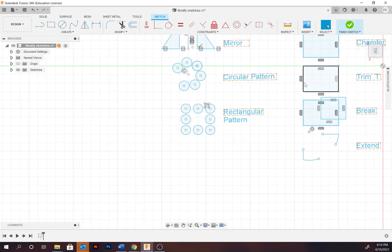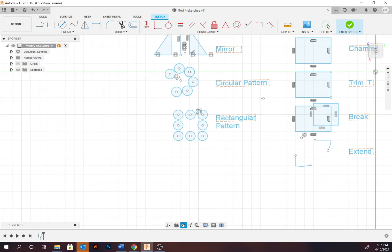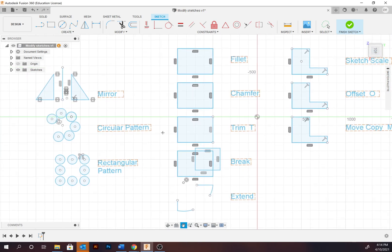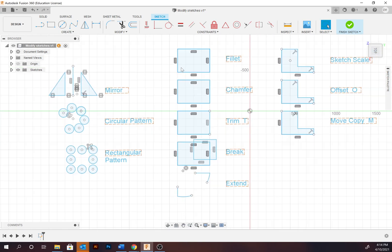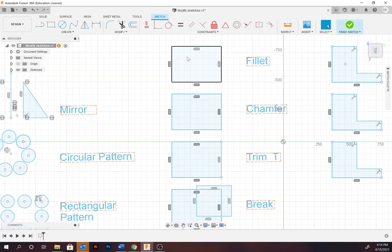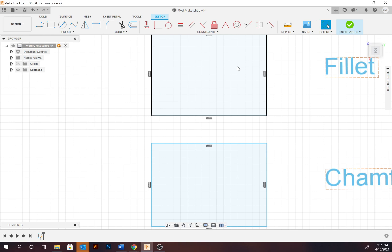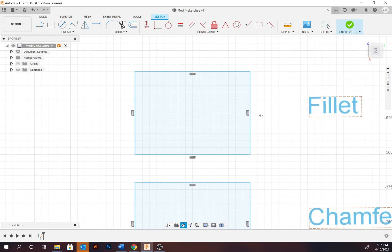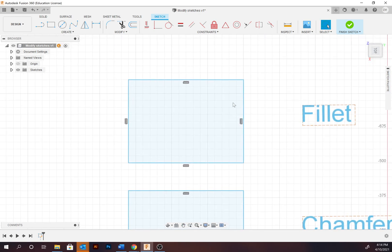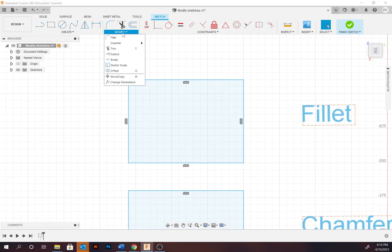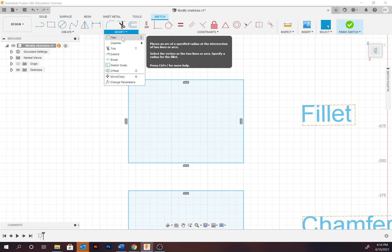Now zooming out, we're going to look at the fillet, chamfer, trim, break, and extend functions. These are all available under the Modify tab. First we'll start with fillets.